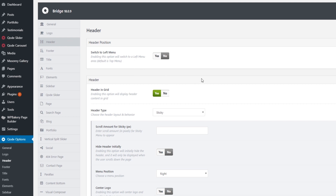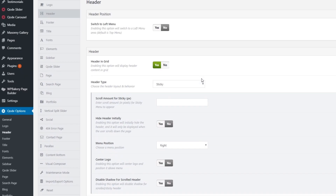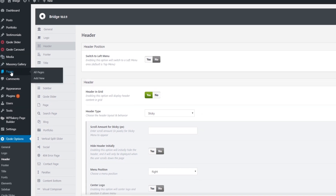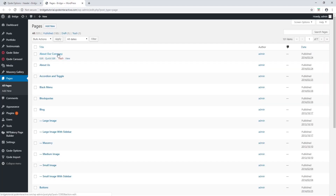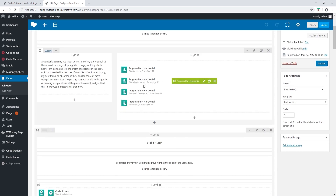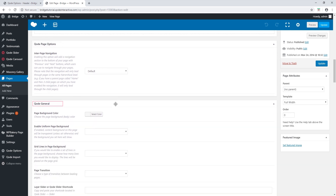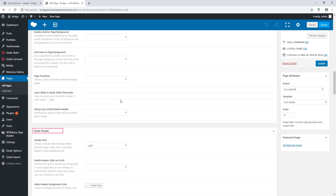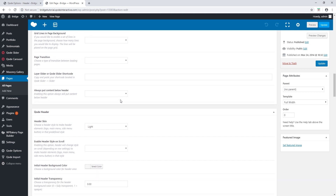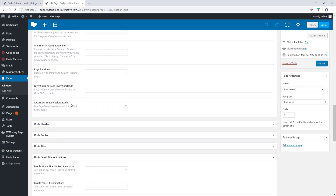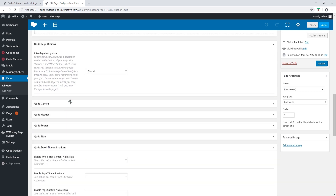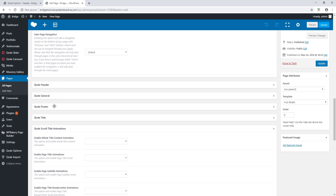Here we have general, logo, header, etc. If you click on a tab you will see options that belong to that category. Now let's open a page — you will see these meta boxes: code page options, code general, code header. These boxes were added by our theme and are the local page settings, which apply only to this particular page. You can click on the box titles to toggle the options, and click and drag them to arrange your workspace.